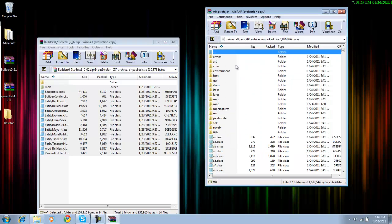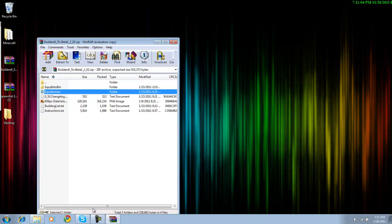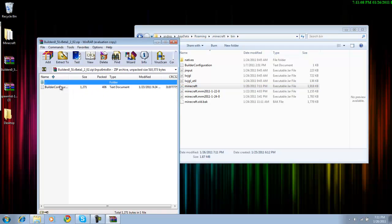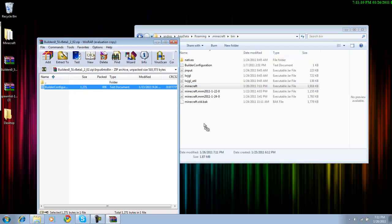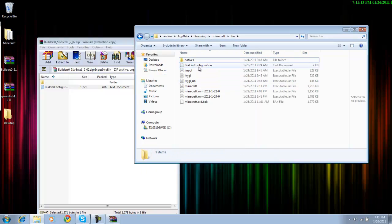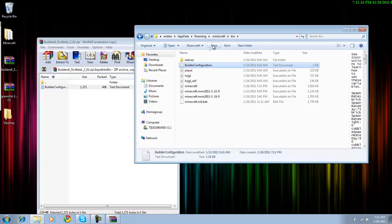So once you did that, you can close down minecraft.jar, go back here and go to your bin, and here where there's been, you just drag it in and I'm gonna move and replace it. Alright, so there you have it.